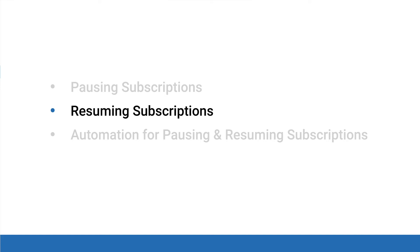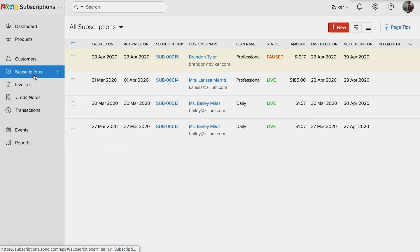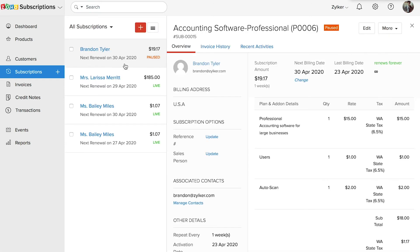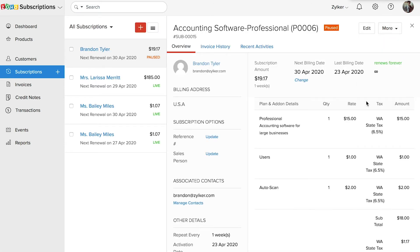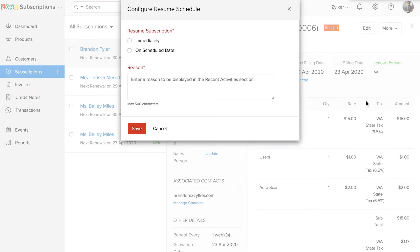Now that you've paused a subscription, let's see how to resume it and make it active for your customer again. In the Subscriptions module, select a subscription in the paused status that you wish to resume. Click More in the top right corner and select "Resume Subscription." You can choose to resume the subscription immediately or on a scheduled date.